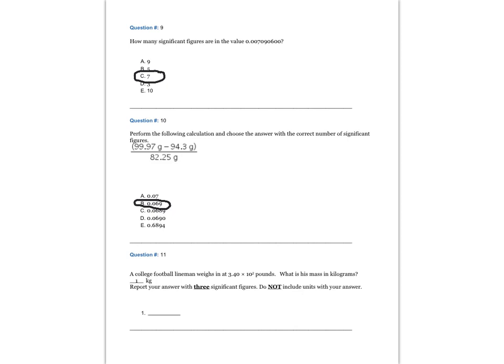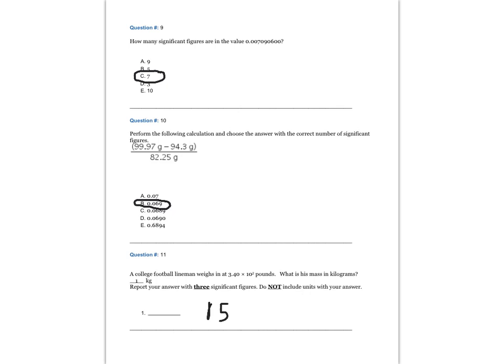Question 11. A college football lineman weighs in at 3.40 times 10 to the 2 pounds. What is his mass in kilograms? Do not include units with your answer. The answer is 154 kilograms.